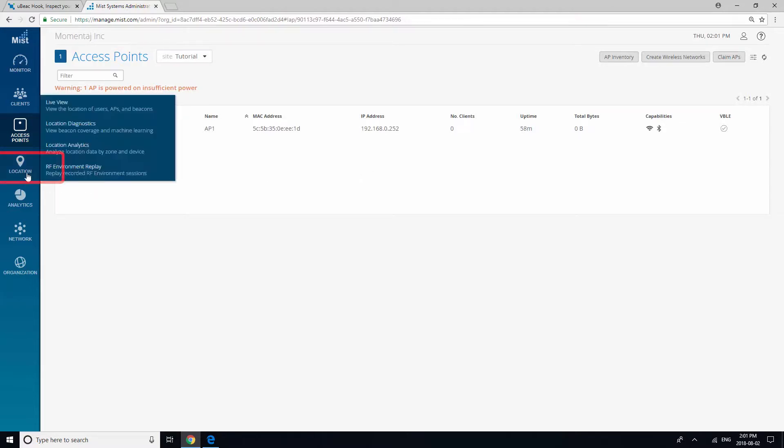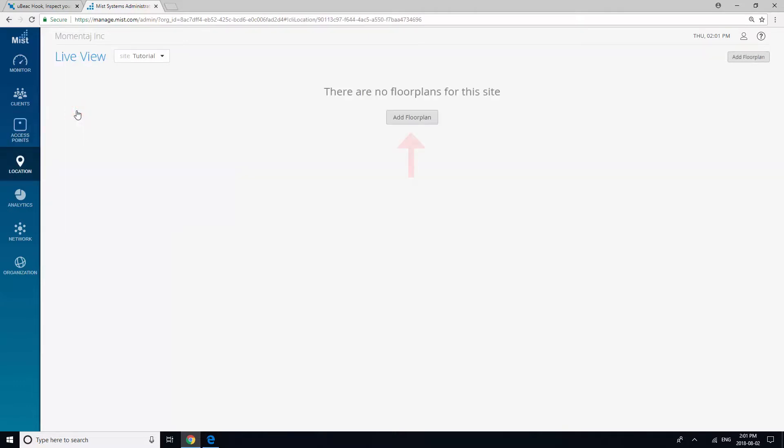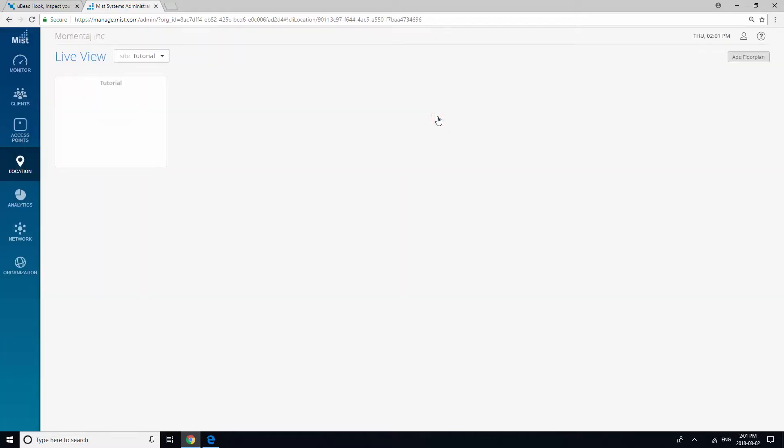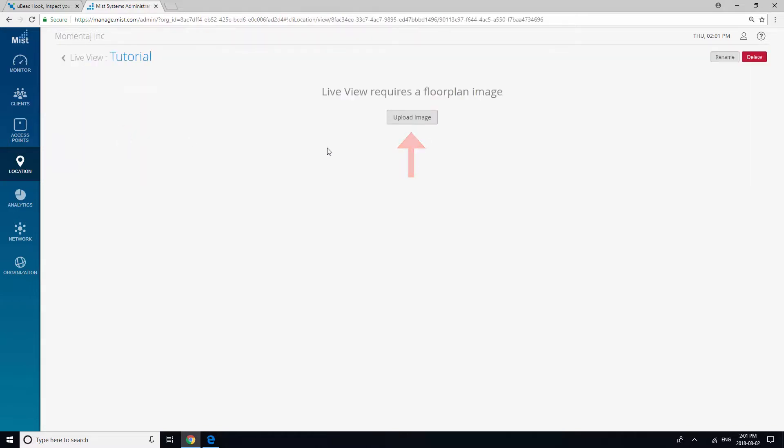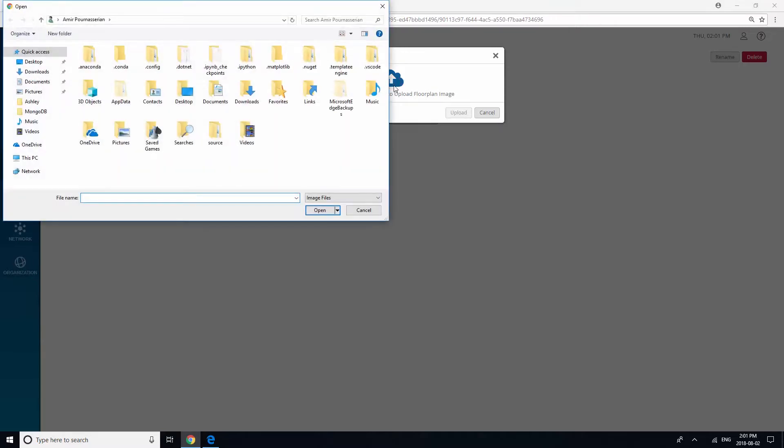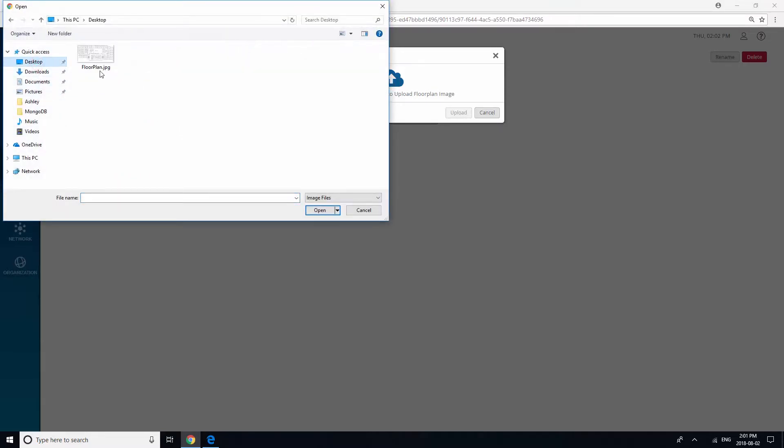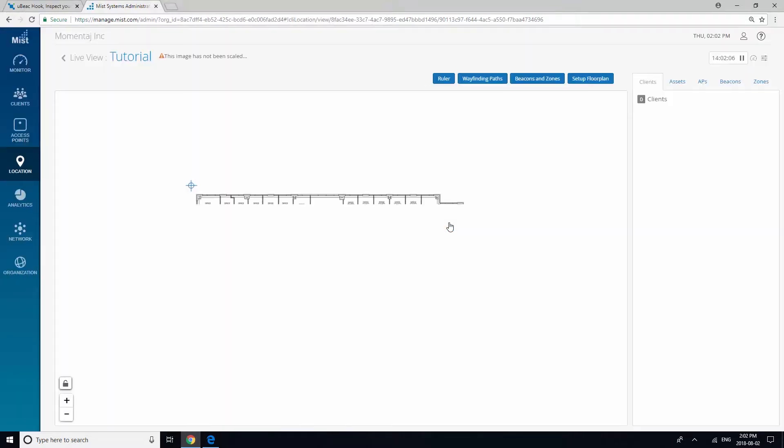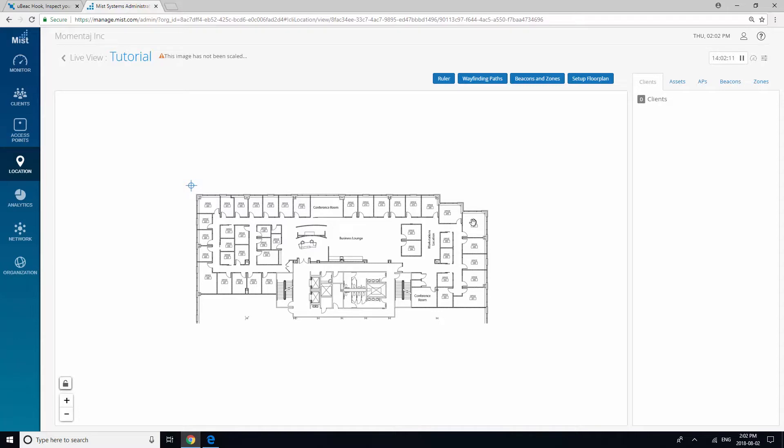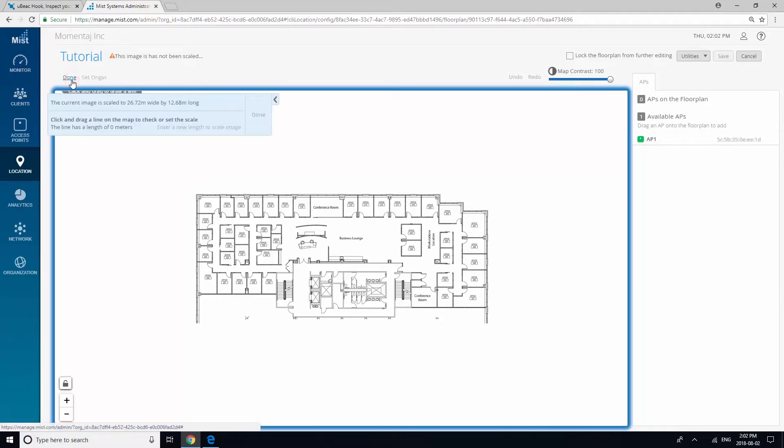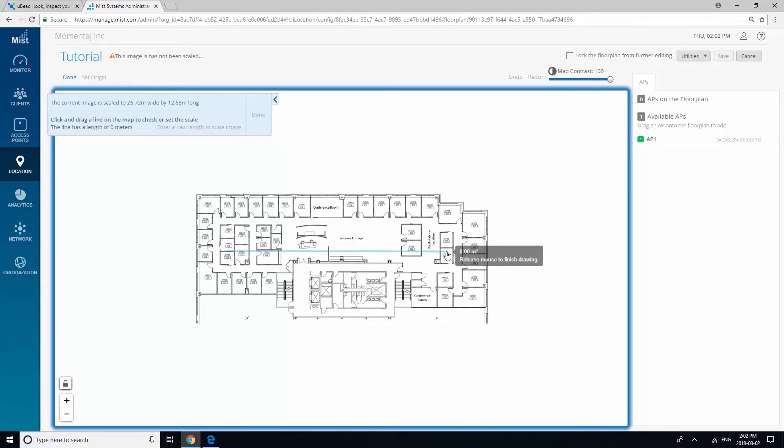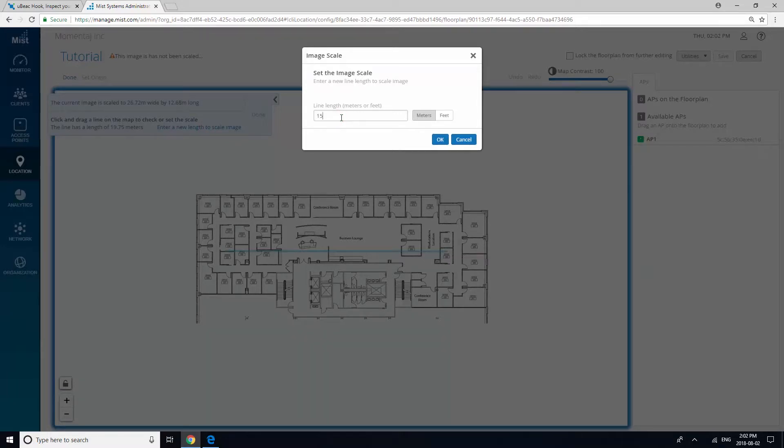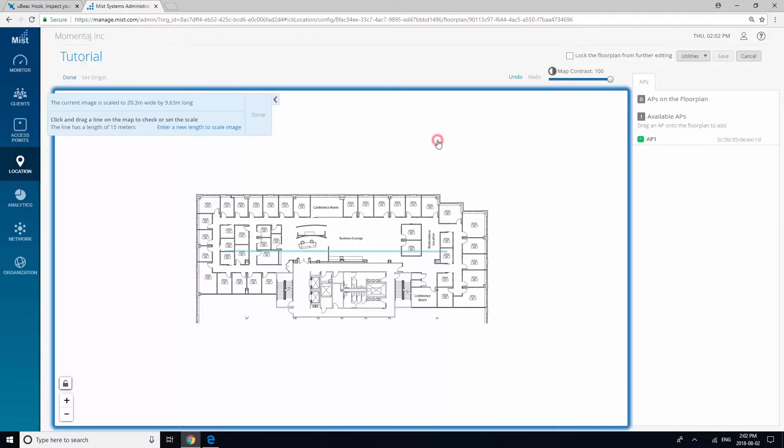The next step is to navigate to location and click Live View to add a floor plan. Give your floor plan a name, then click OK. Click on the box and upload an image. Then, click the button to set up a floor plan. Set the scale by dragging a line across the image and enter a new length. Click OK and then click Done.